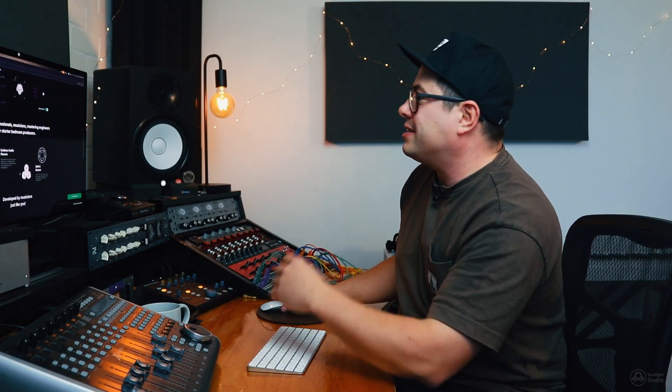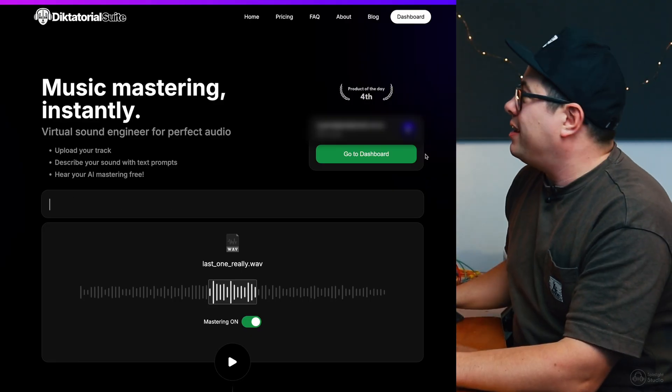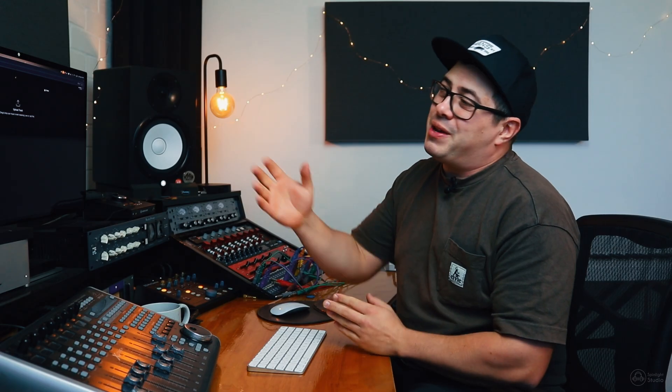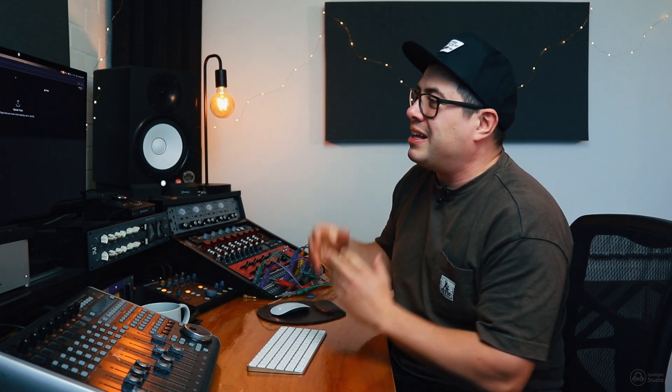You can come check this out. There'll be a link in the description below to where you can come over to Dick Tutorial, test it out, see what you think. Now, I'm going to come up here, and we're going to go to the dashboard. So, I've got a mix here. I worked on this quite a few years ago. It's like an indie pop band that I was a part of. I actually played guitar and sang in this one. I'll just play you a little snippet of it.